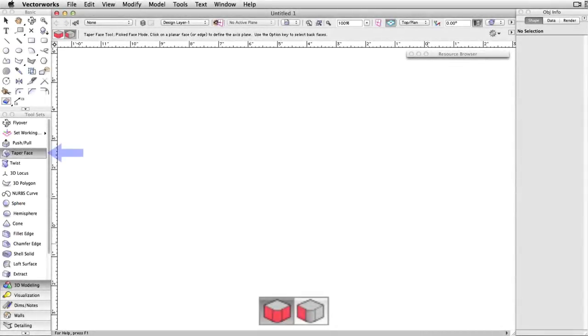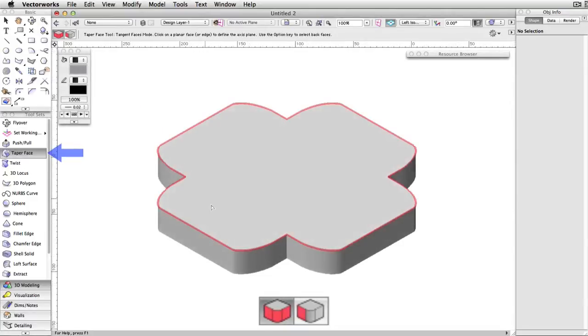There are two modes available for this tool, Tangent Faces and Picked Face. Tangent Faces will taper the selected face, as well as any faces that are tangent to it all as one action.